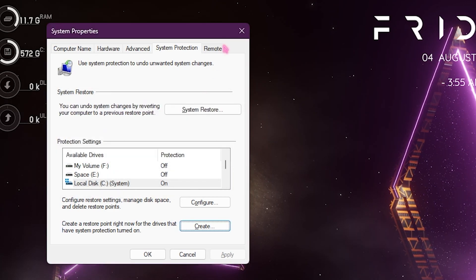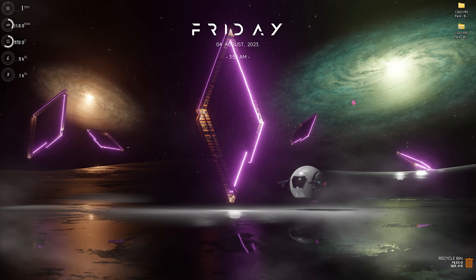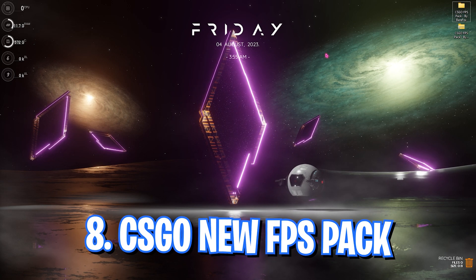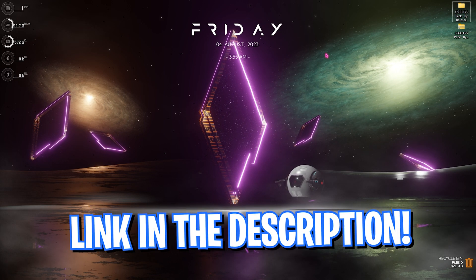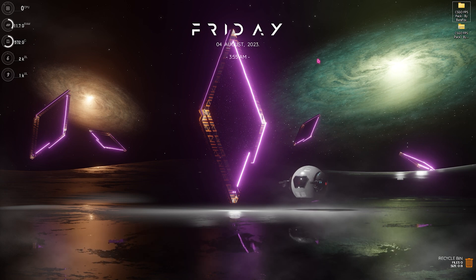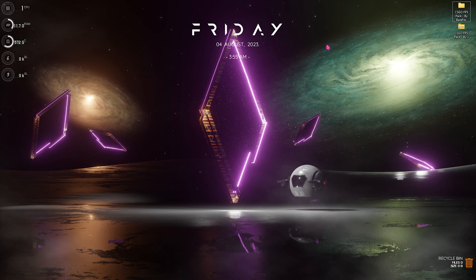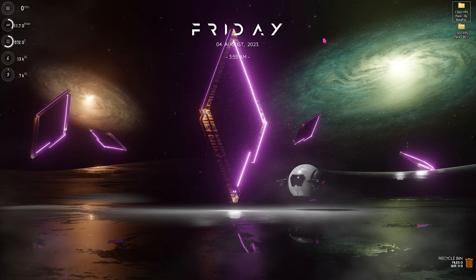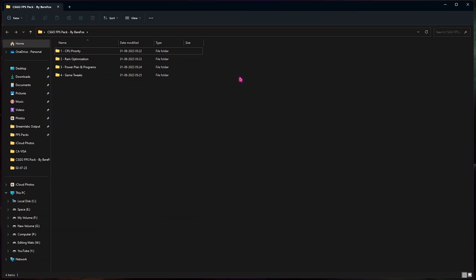Once it is done simply click on close and close system properties. Next step is the CS:GO FPS pack. I will provide a link to this pack in the description below and this pack is a must-have, it will improve your FPS drastically. So if all those settings didn't work out for you guys you can always download this pack from the link in the description below.